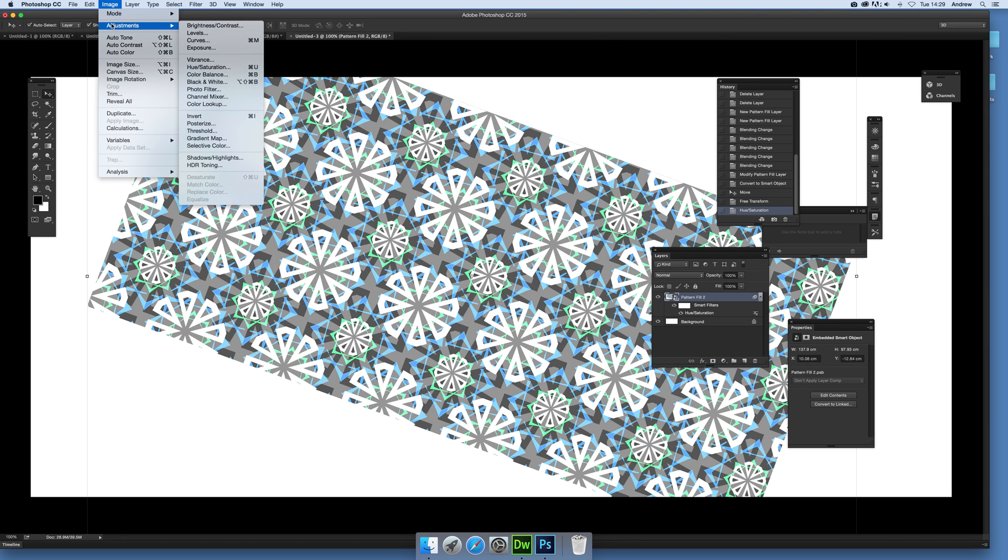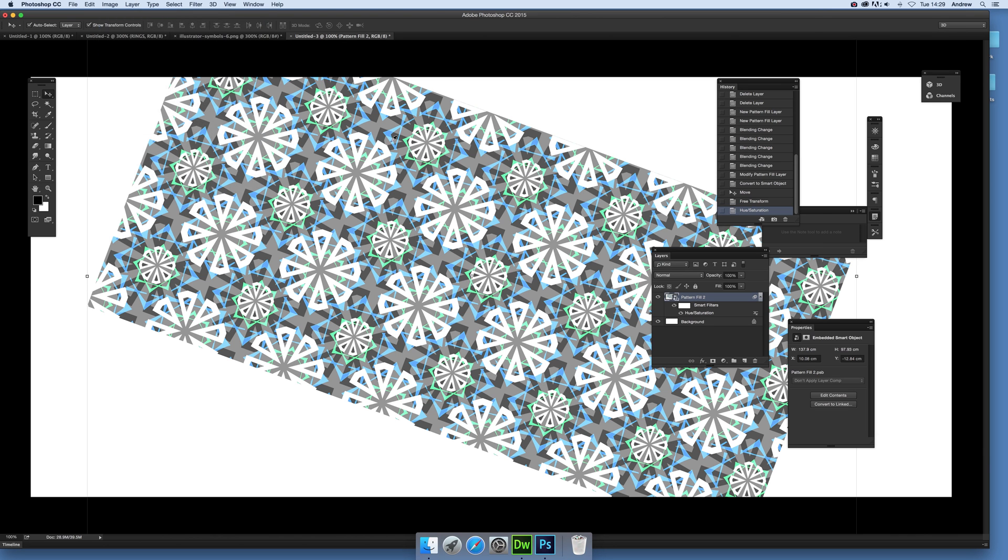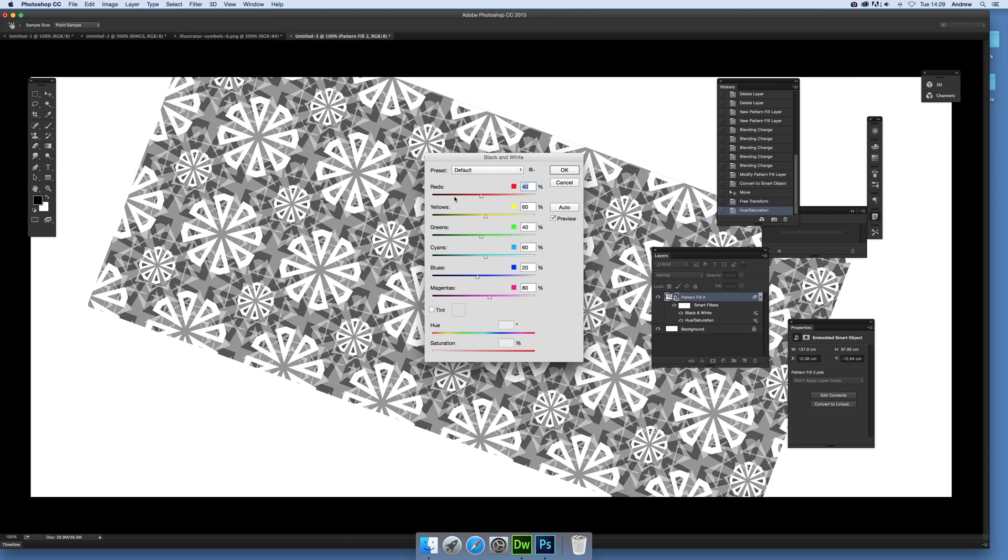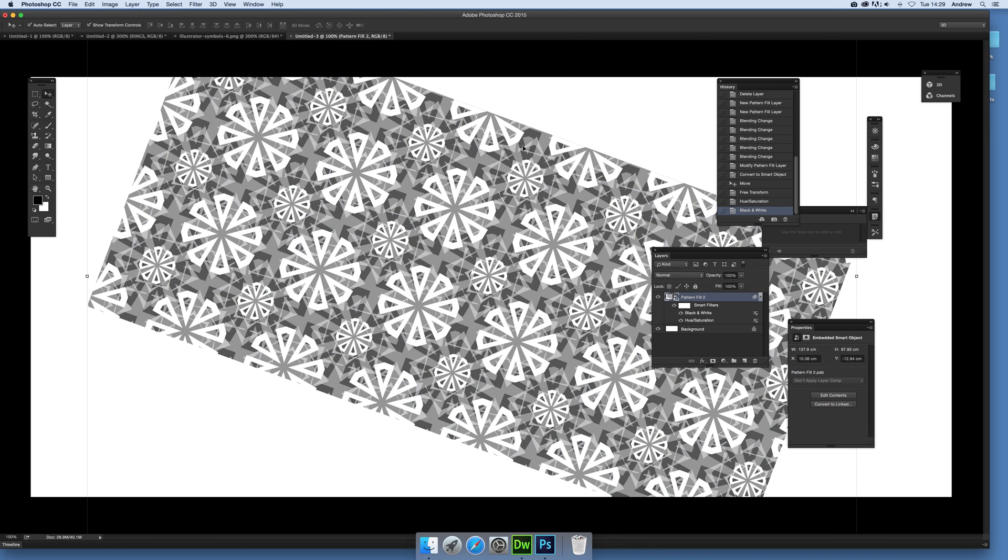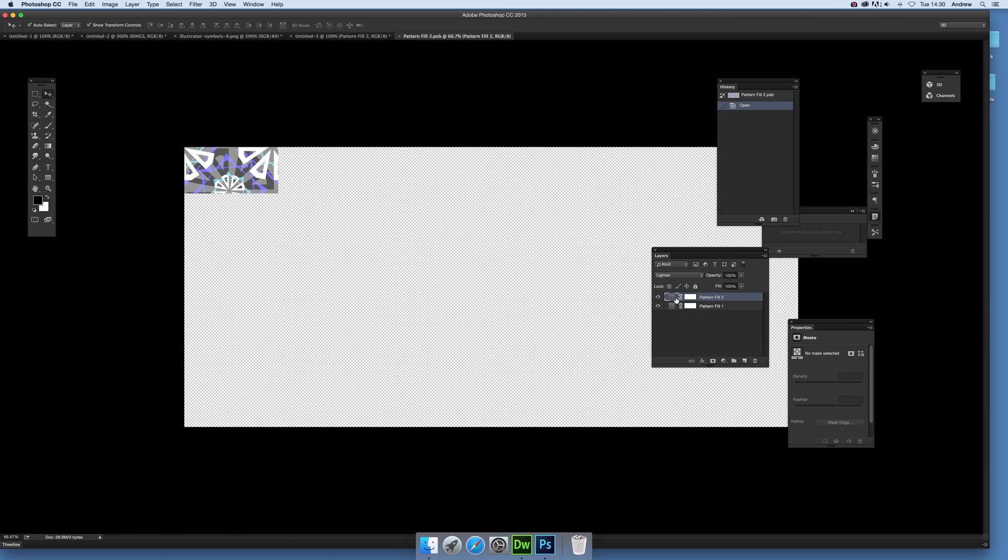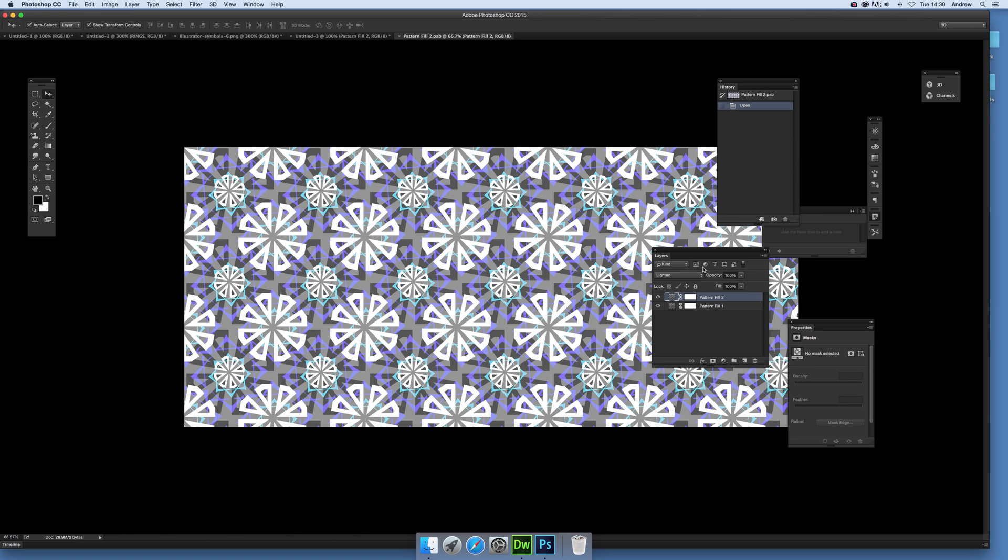You can just quickly go to Image, Adjustments, maybe Black and White. So you can actually turn it into just a... Now once you've done that you think, right, I don't want that pattern, I don't want that design. But you can still change it. So you can just double-click on that and you'll bring up and there's the patterns again.